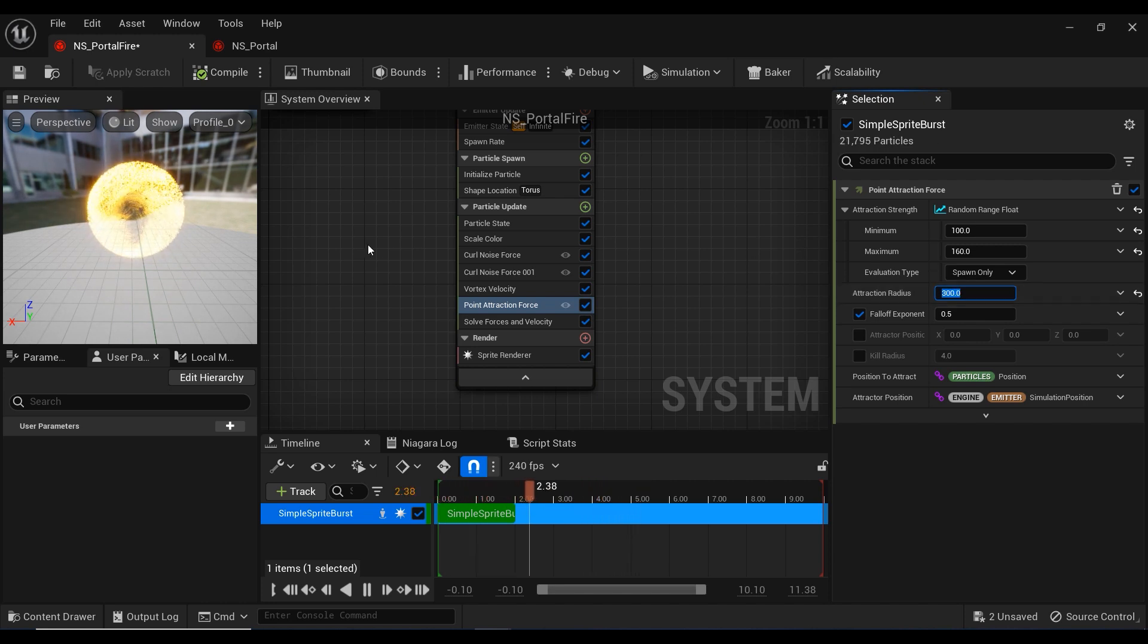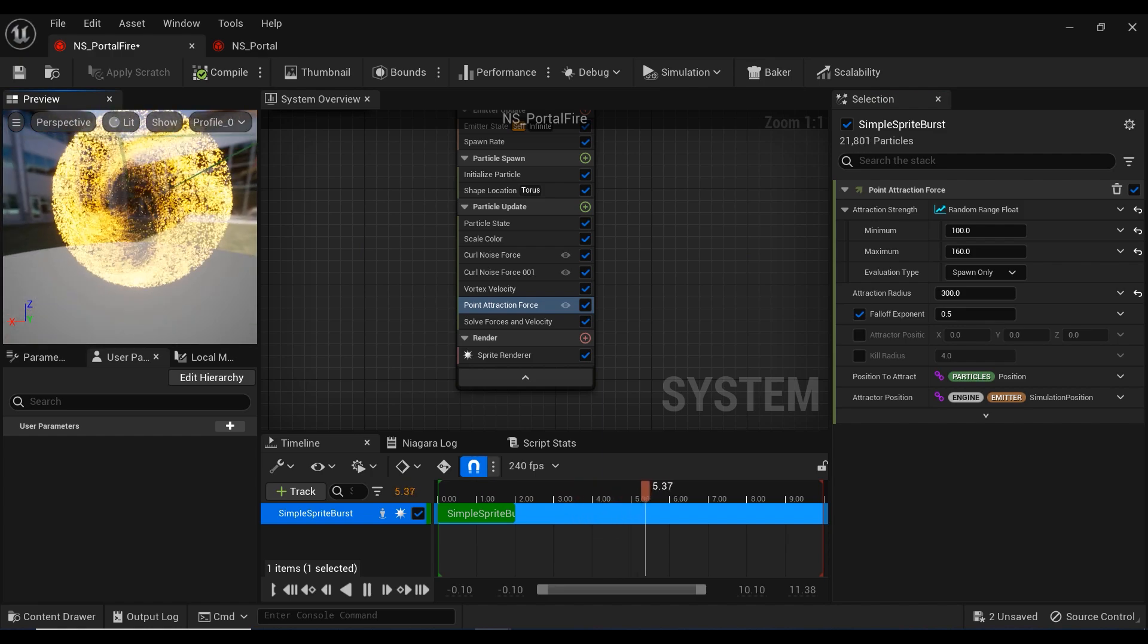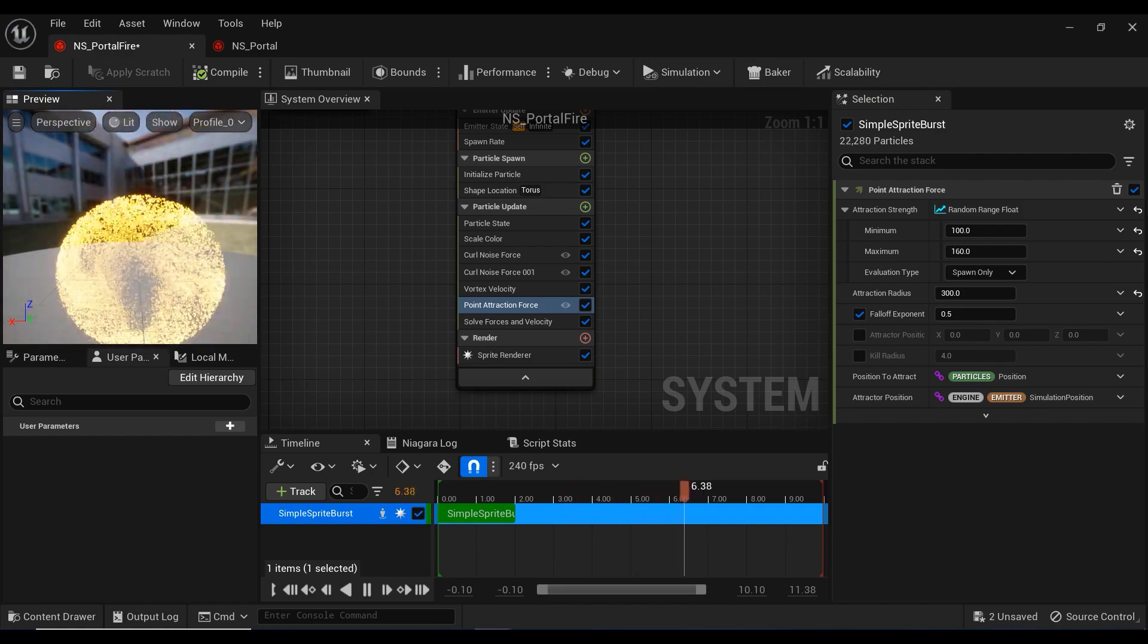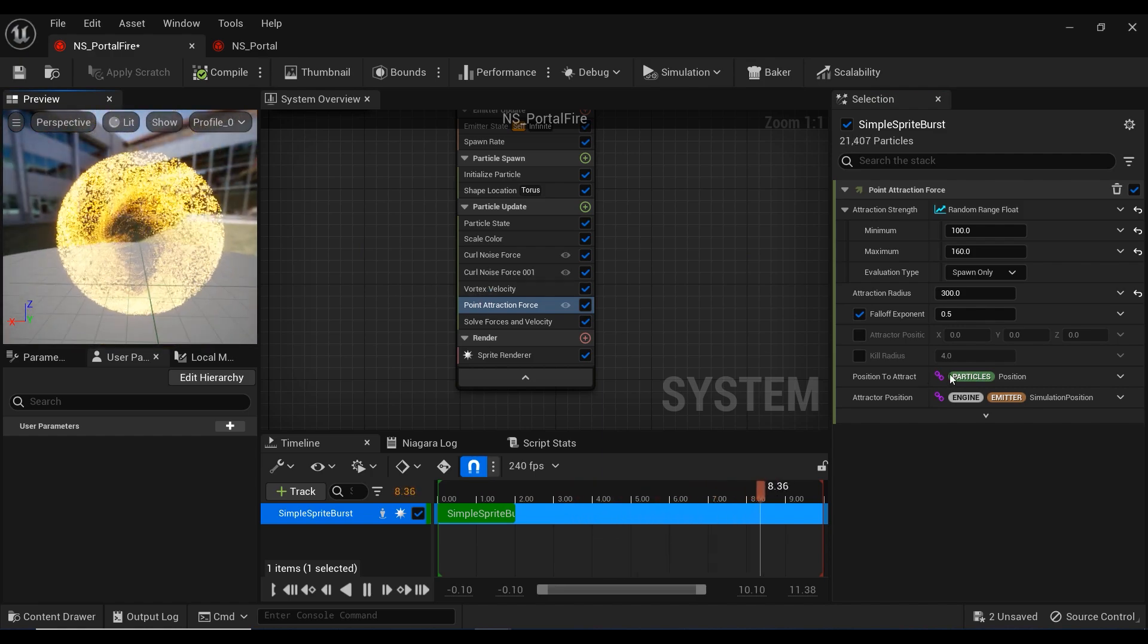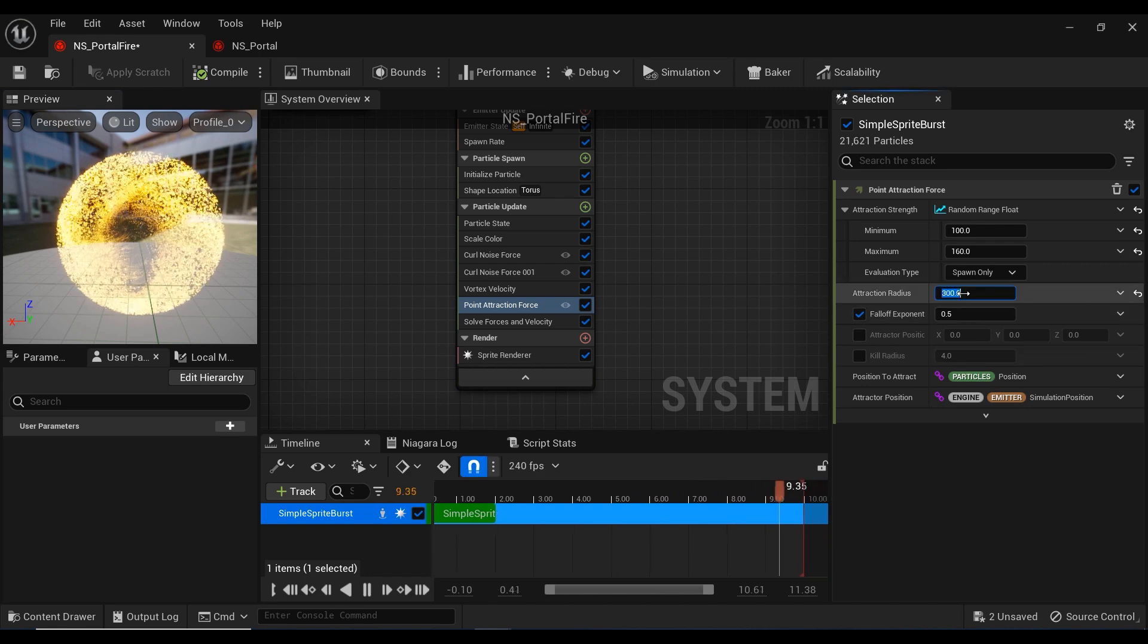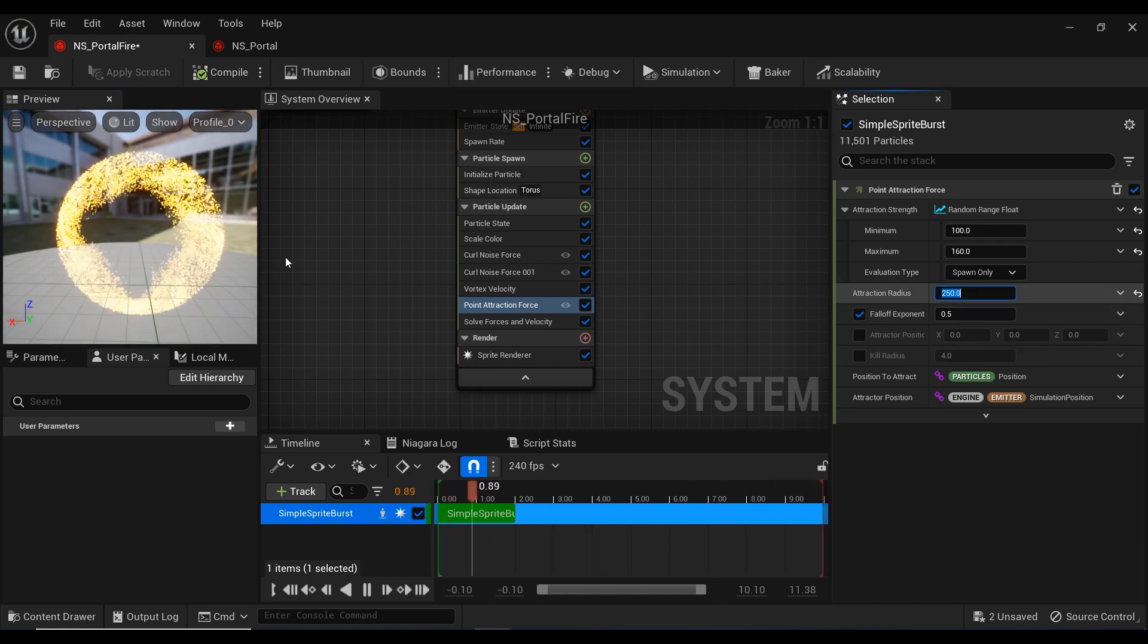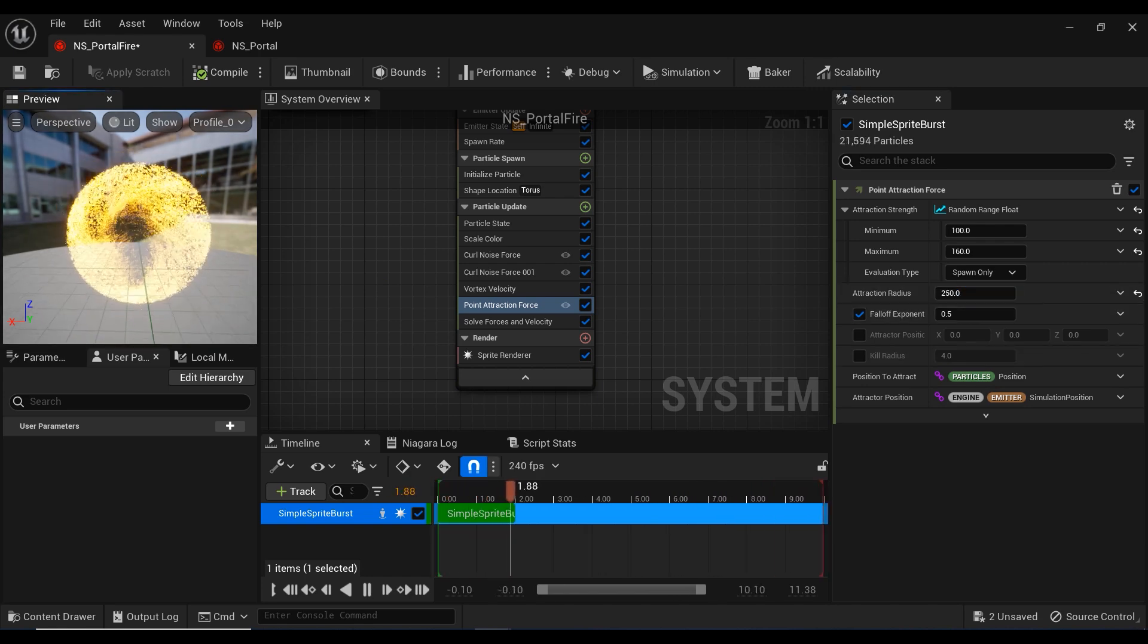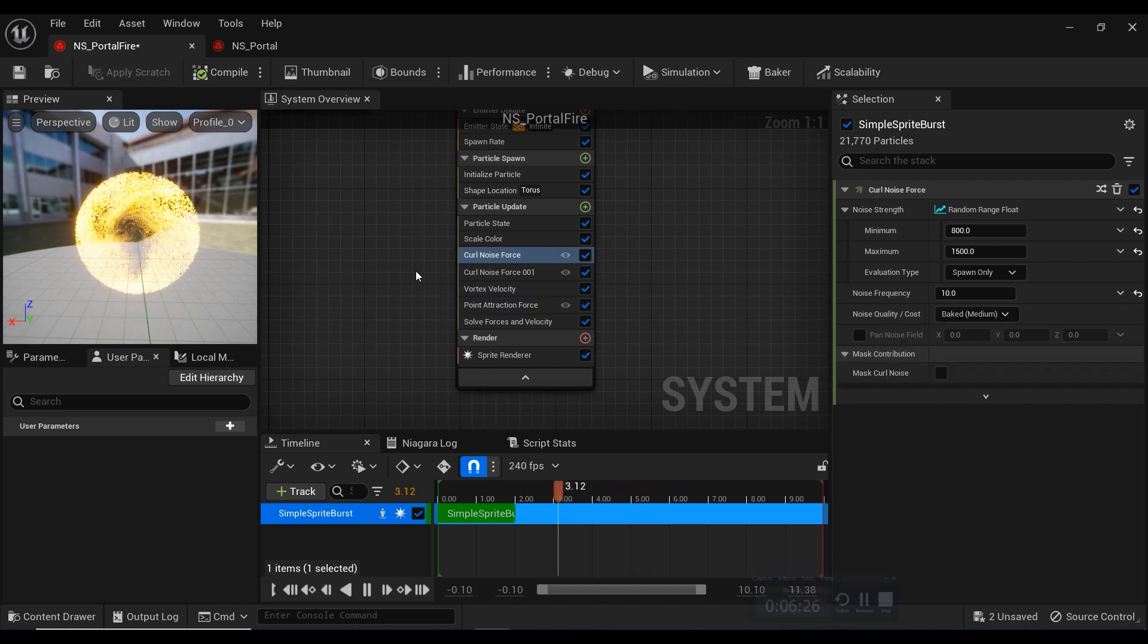Now we are so close to our desired results and we've created such a cool portal effect, but I think we need to tweak some parameters. Let me double check on them.